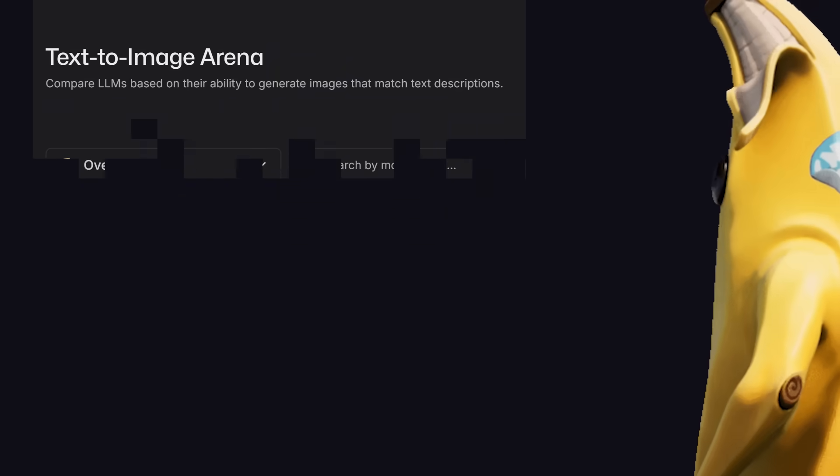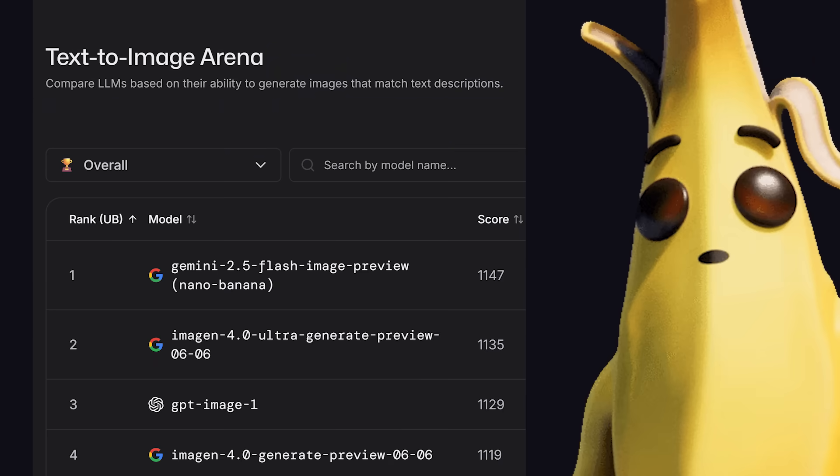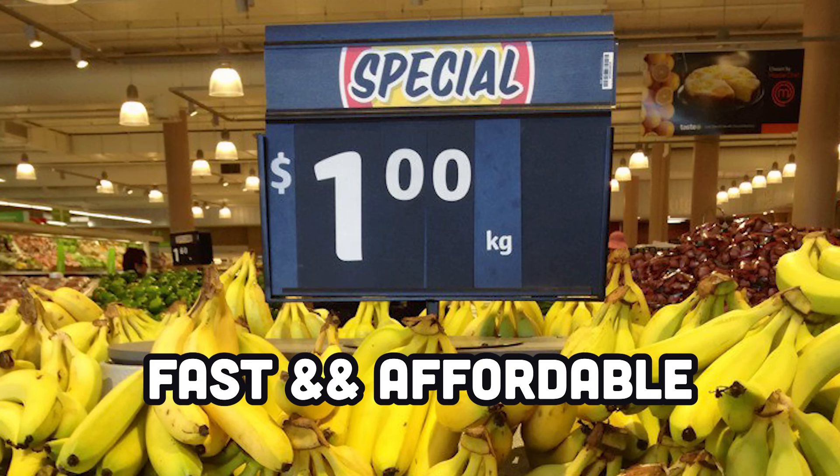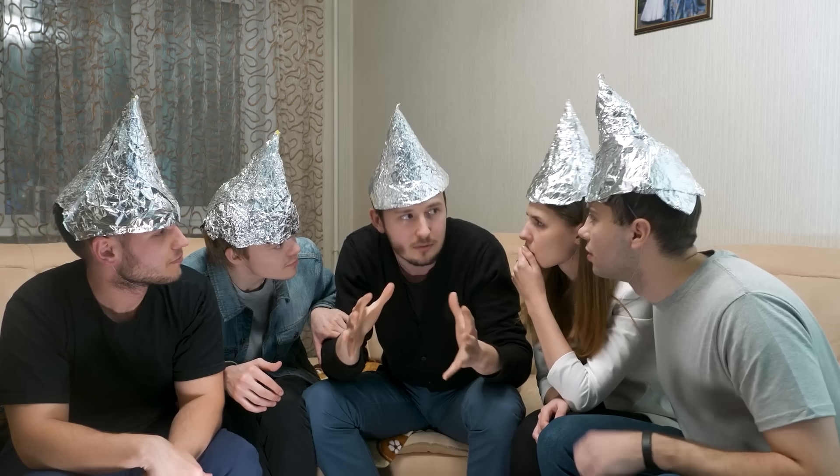Not only is Nano Banana an exceptional image model that's already at the top of the LM Arena leaderboard, but it's also extremely fast and affordable, costing only 3.9 cents per image via the API.